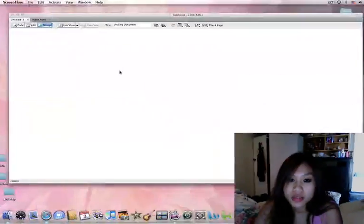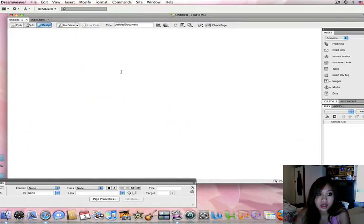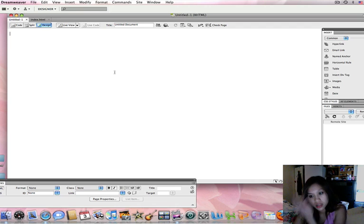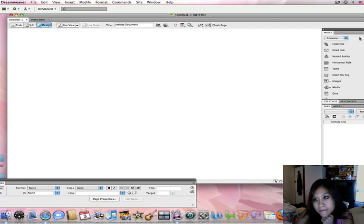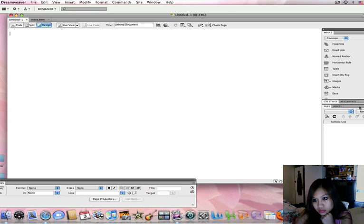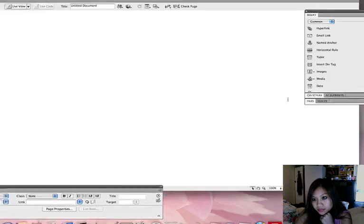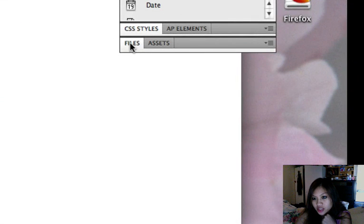Hello, today we're going to learn about managing and creating sites on Dreamweaver. Okay, right here I have Dreamweaver open on the bottom where it says files.